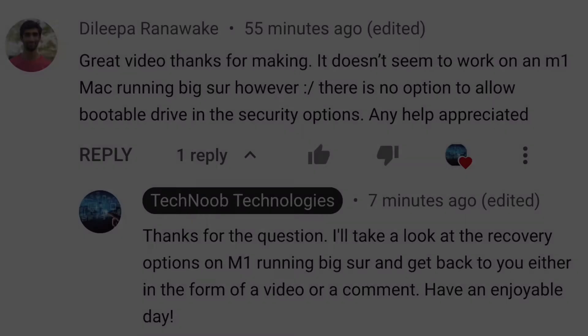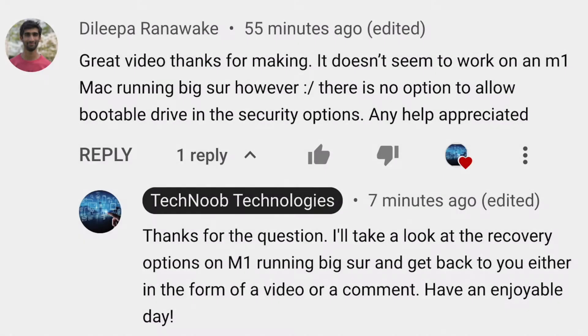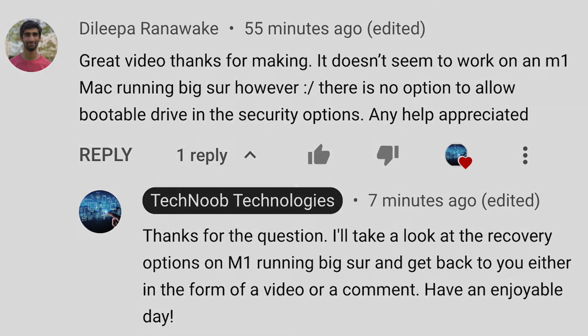Yesterday, one of you asked me how to change the startup security utility and whether you should change it on an M1 Mac when booting up from an external device.